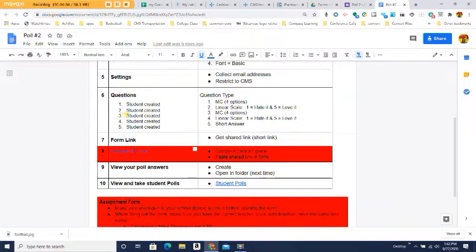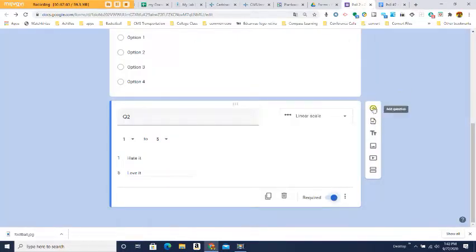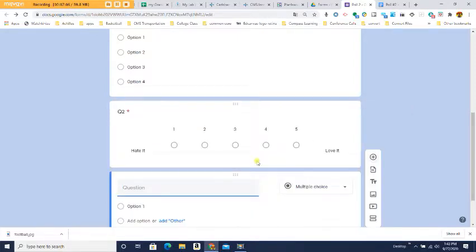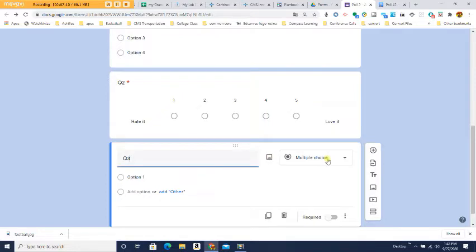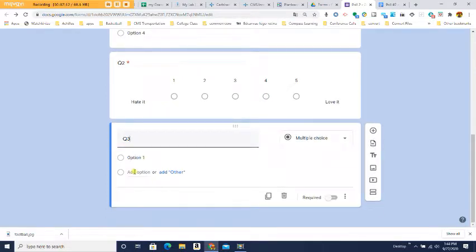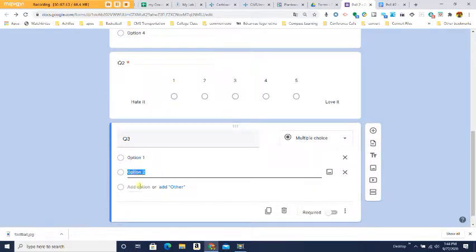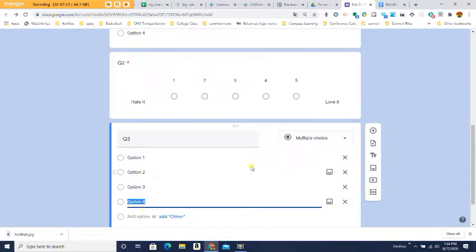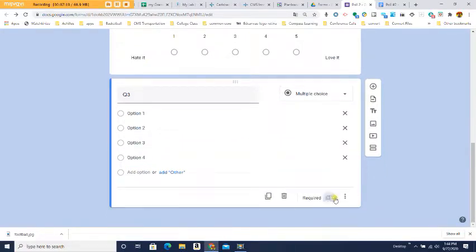Question three you're going to make up yourself — all questions must be school appropriate. This time it's multiple choice again with four options. Click Add Another Question, type your question, and since it's already set to Multiple Choice, add Option 1, Option 2, Option 3, and Option 4, whatever your options are, then click Required.